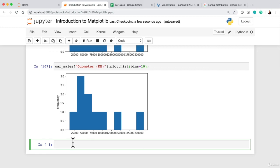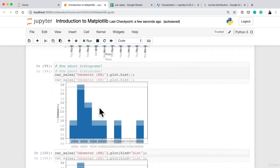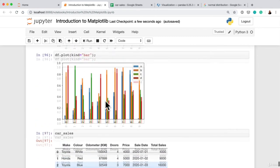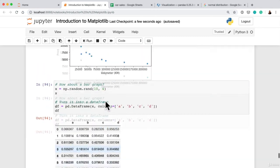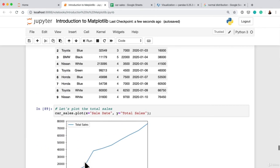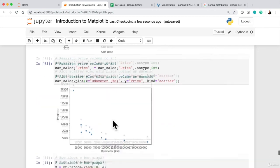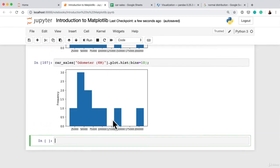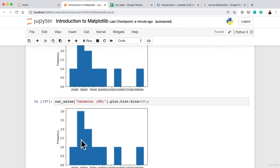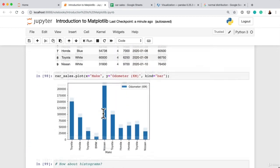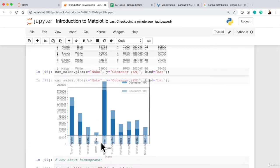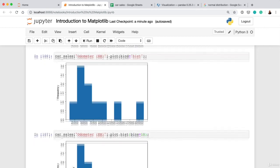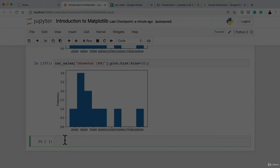All right. So we've seen a histogram, bar graph, scatter plots, line plots on our car sales data set. Let's try to do something similar but with another data set, just to make sure we've got these methods down pat. In the meantime, have a practice, make a bar graph, make a histogram on the car sales data frame, and I'll see you back in the next video where we'll do something similar with another data set.